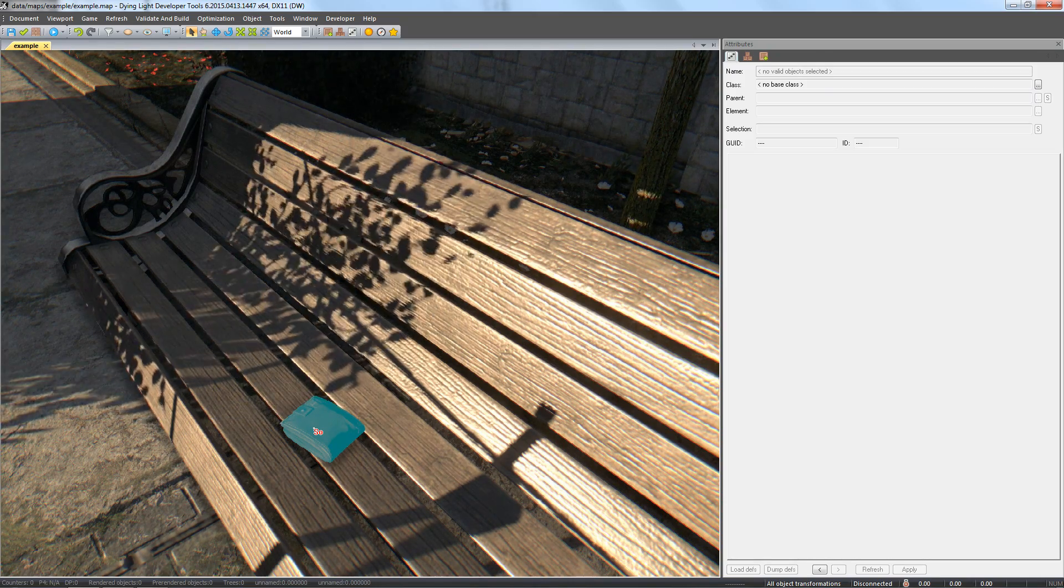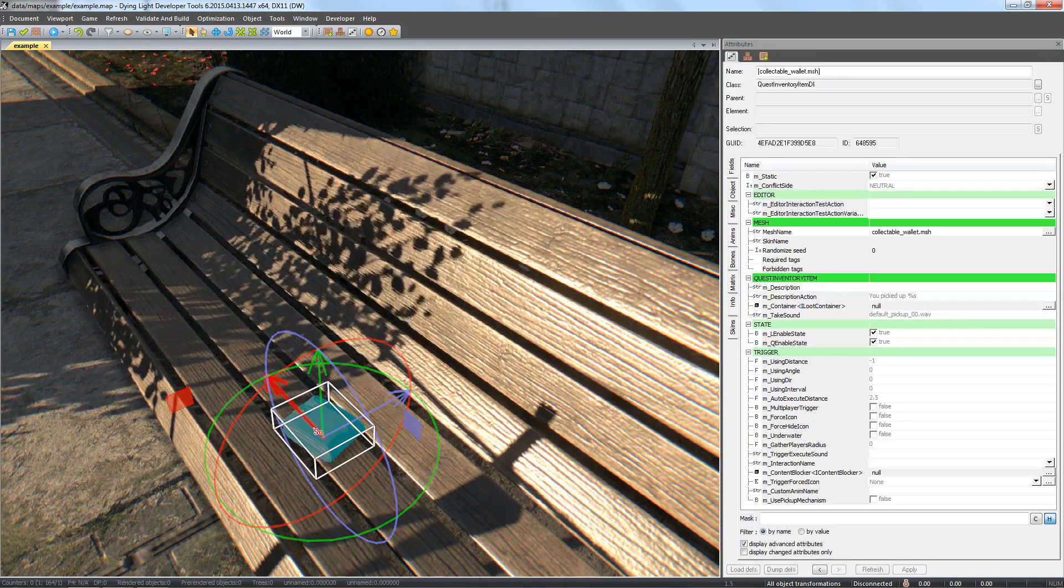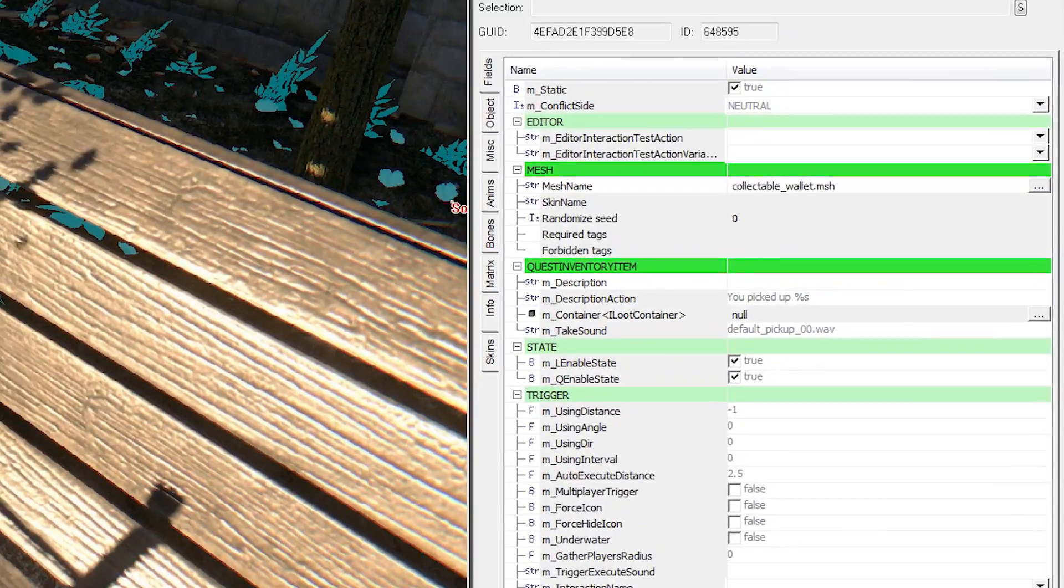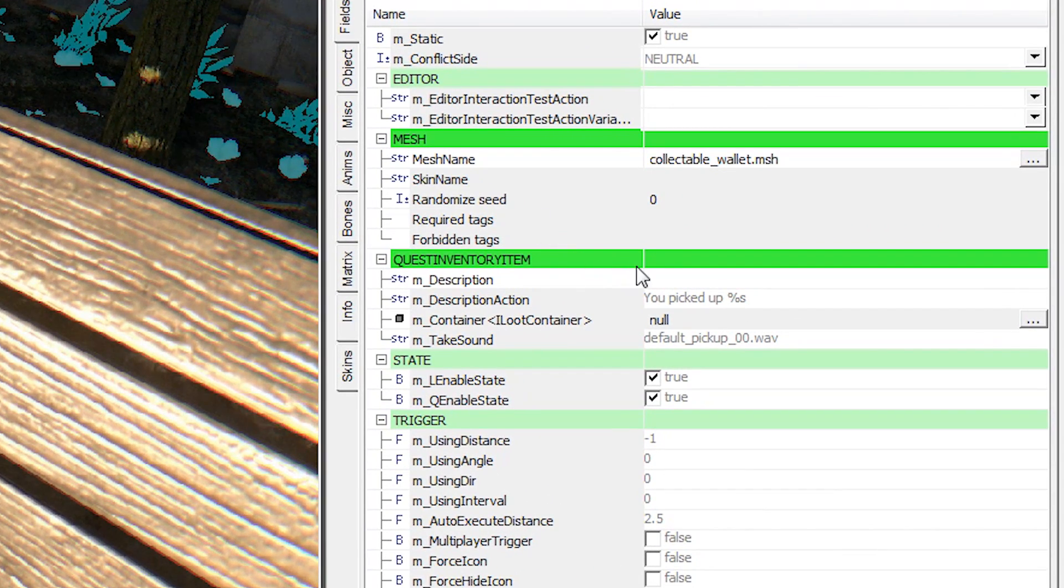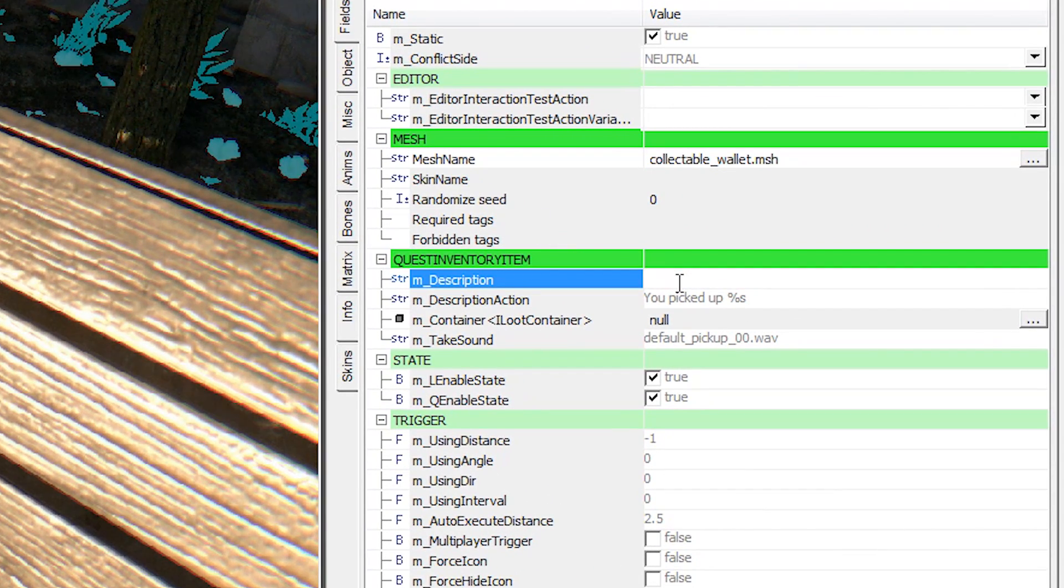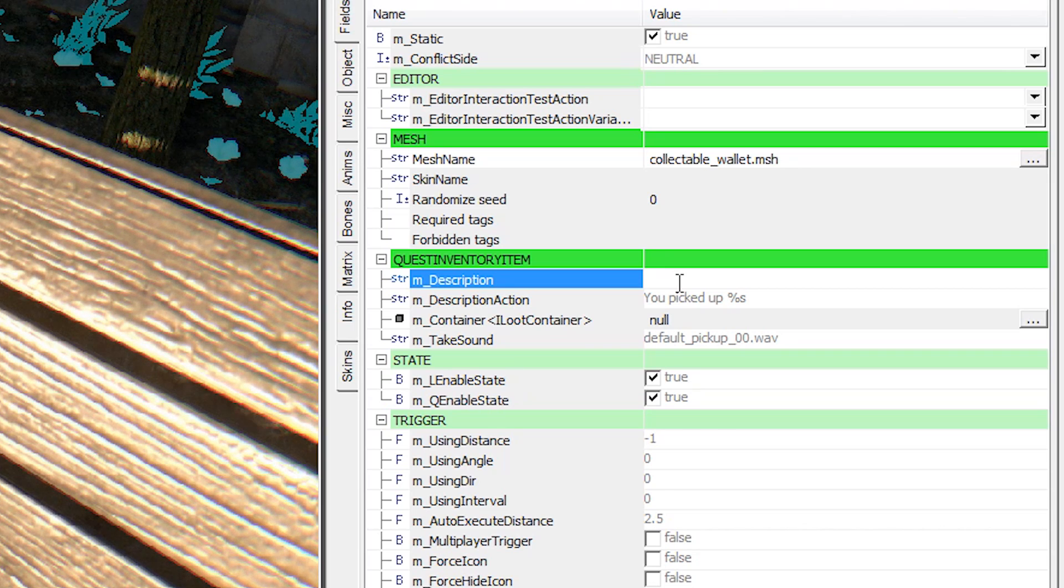Select the wallet and in the attributes window in the M underscore description field let's input our ID mywallet underscore item underscore wallet between the two ampersand signs.